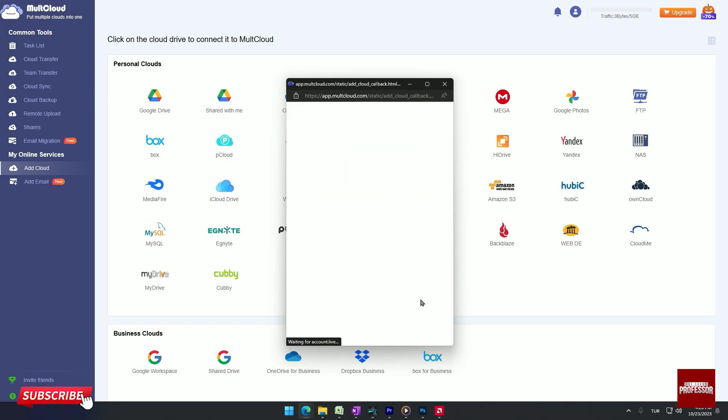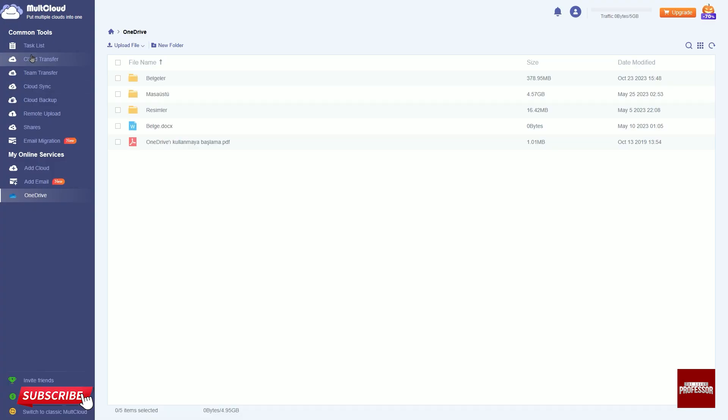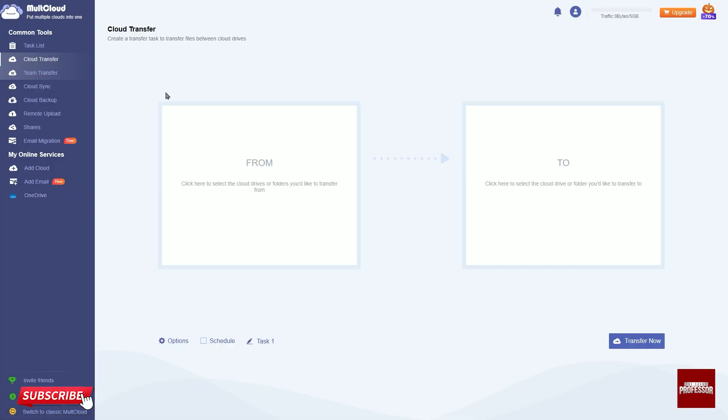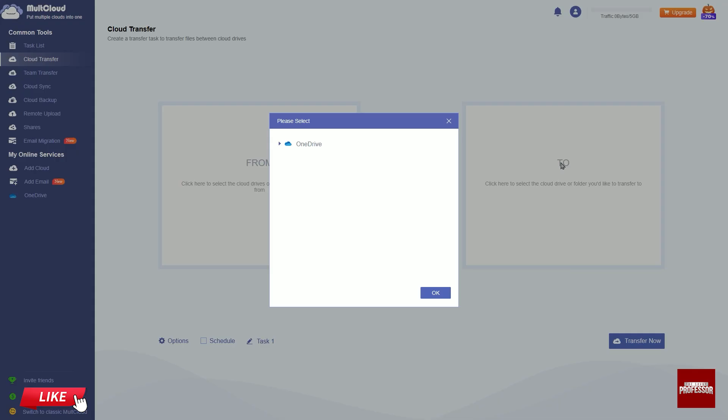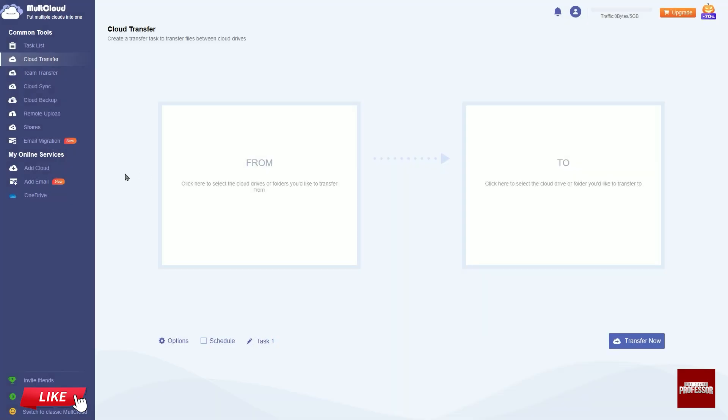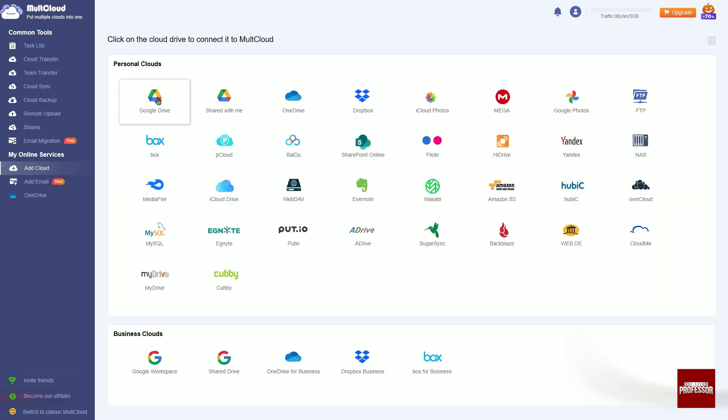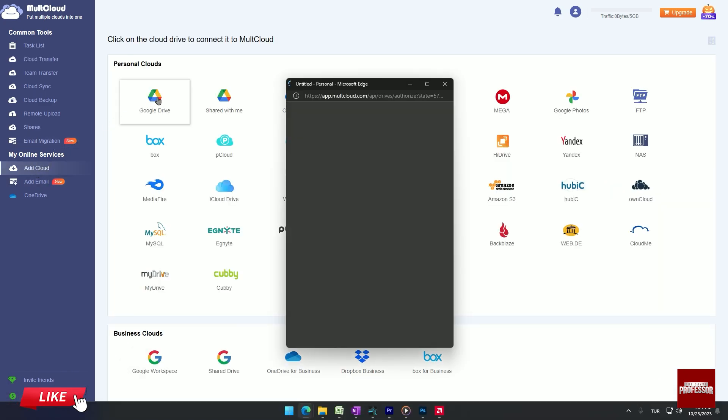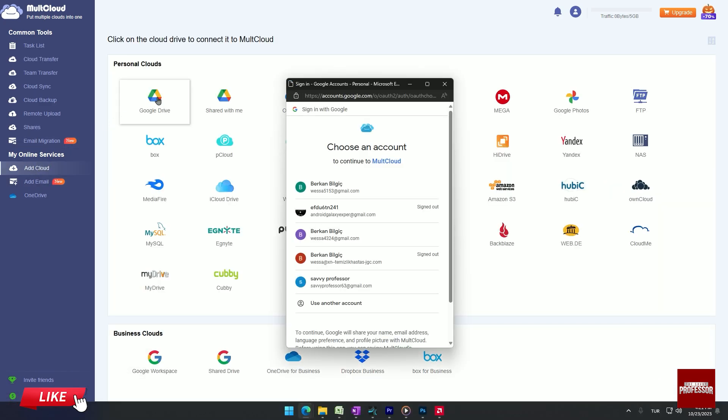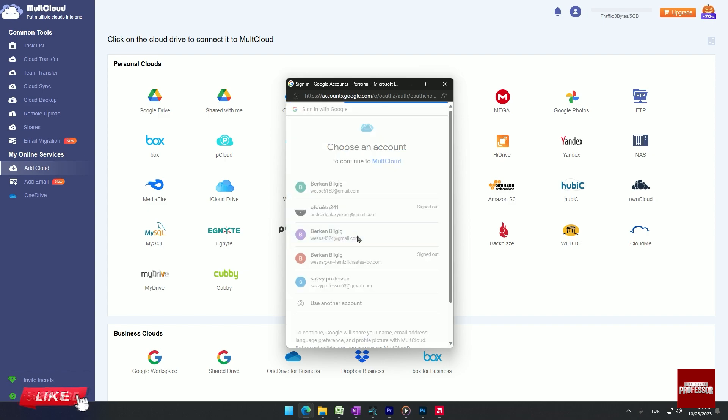In the cloud transfer section, make sure OneDrive is active in the toolbox. Click on add cloud in the left list. Choose Google Drive from the menu and select the login details for the Google Drive account where you want to transfer to be delivered.